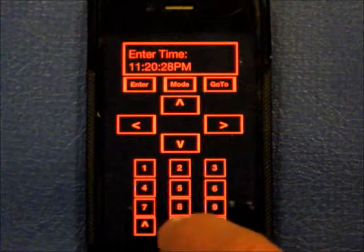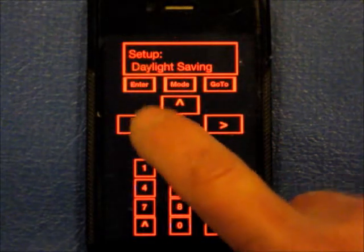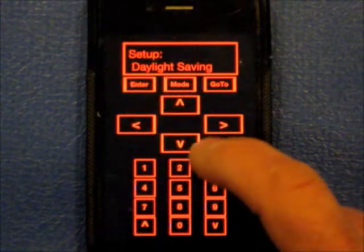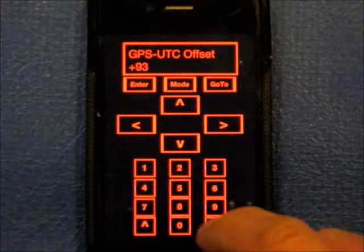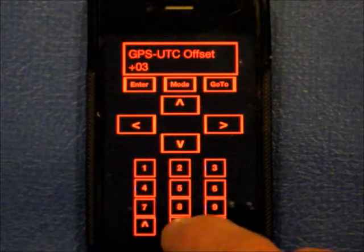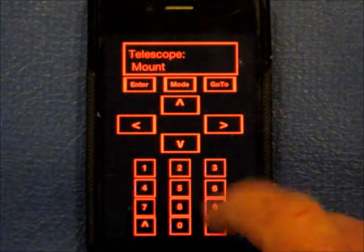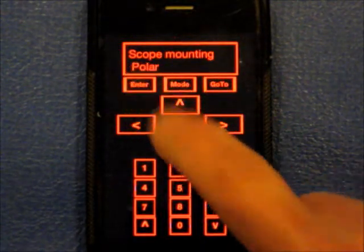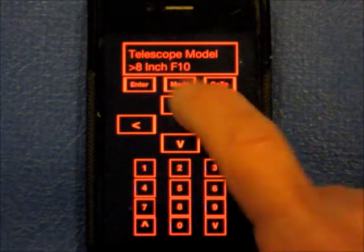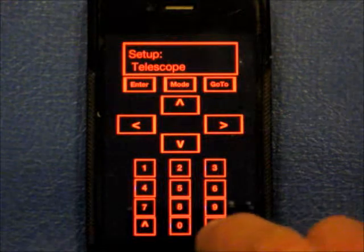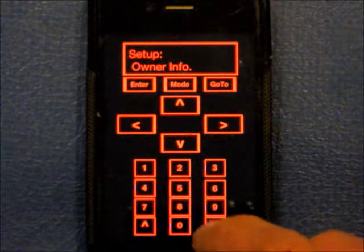11:20:00 a.m. Eastern Daylight Time. Daylight Savings: Yes. Now that's going to skew the time because I already accounted for it somewhere else. GPC Offset: 393.05. Telescope Type, Mount: Polar. Telescope Model: 8-inch. Target, site — it goes on and on.